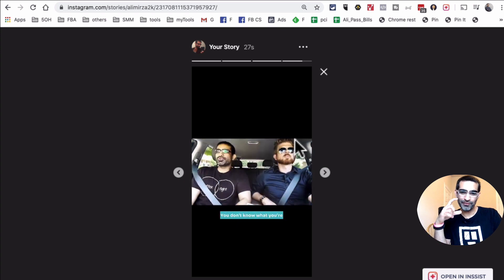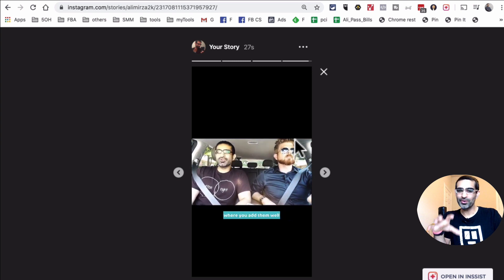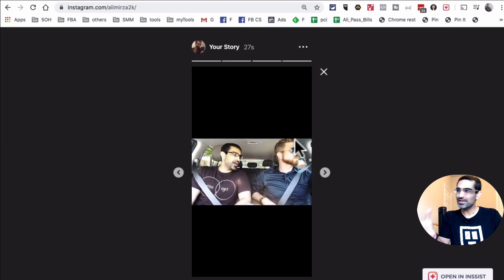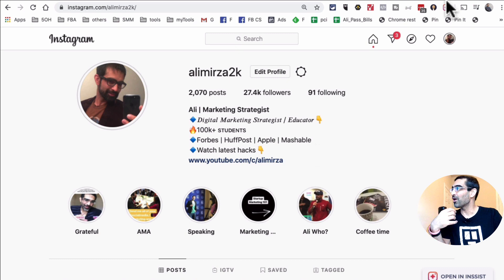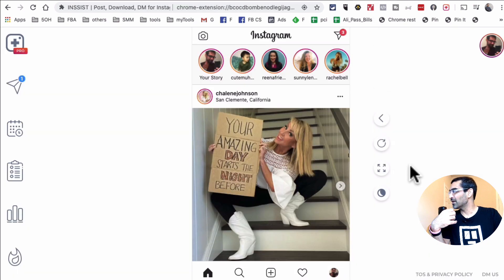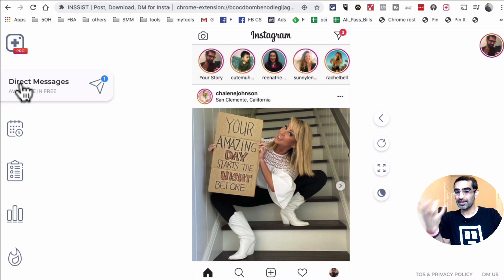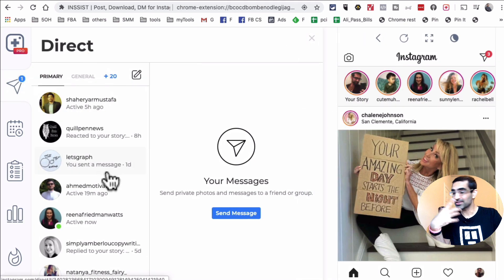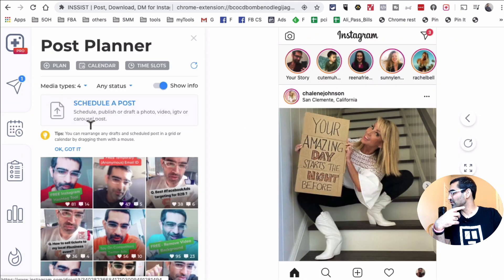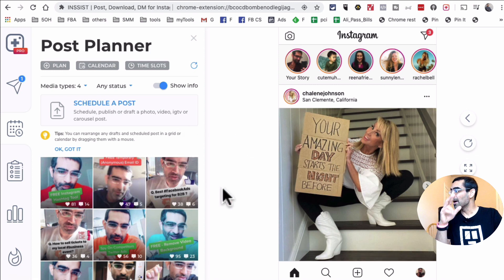So yes, you can upload your videos from your computer, Mac or PC, using this Chrome extension to your Instagram stories. That's very powerful. Now, let me go back here and another cool thing about this tool is if you want to check your direct messages, you can do that. If you want to schedule content, you can do that as well.